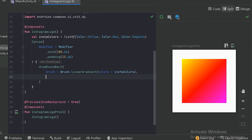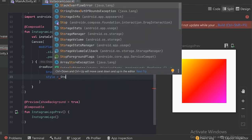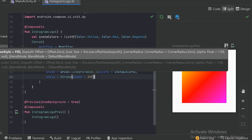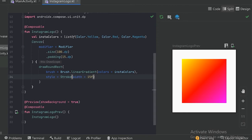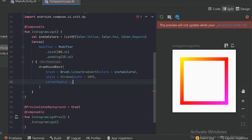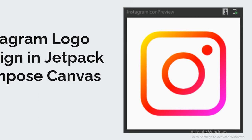For the outline it is called 'stroke'. To set the stroke there is a parameter called 'style', and with the help of this parameter we can set the stroke. By default this style takes 'Fill' so it fills the shape, but let's change it to stroke. Now it is looking good, but we need to make the corners rounded. For that there is a parameter called 'cornerRadius' so we can give the radius of the corner — I will give it 40f. Now we have perfectly drawn the rounded rectangle.